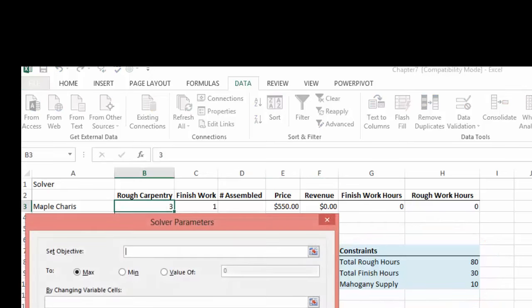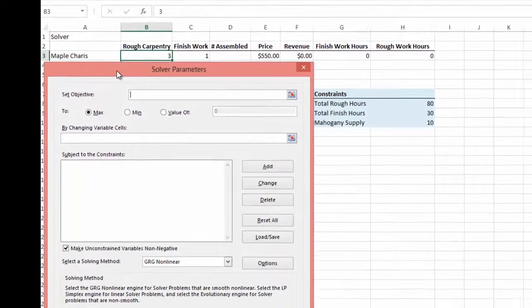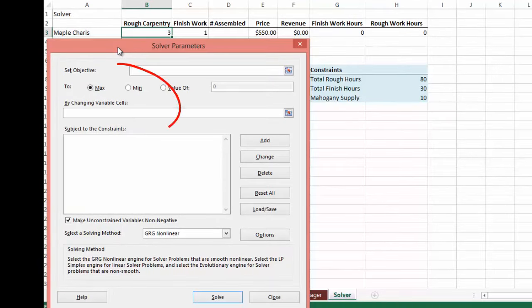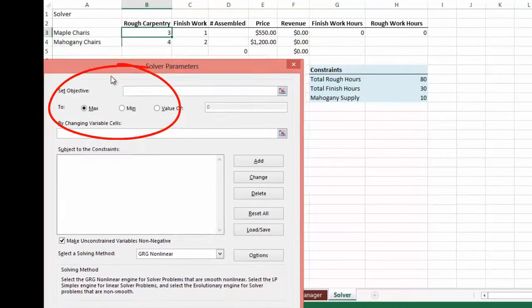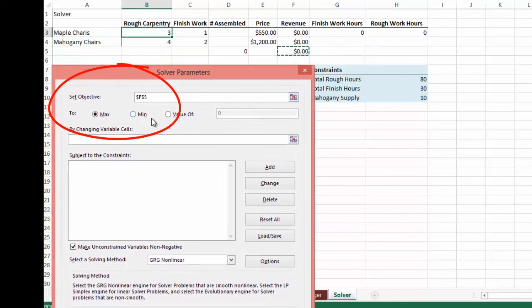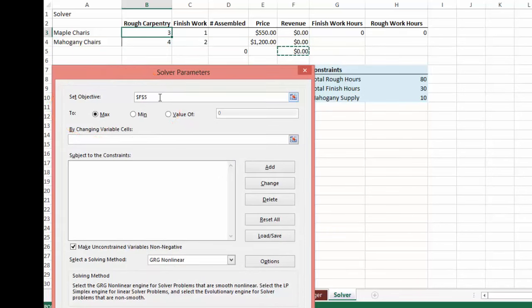So we'll pick Solver. And the first thing it's asking us to do is to set Objective. Our Objective Cell is our revenue, our total revenue cell. It's our combined revenue of maple chairs and mahogany chairs. Because we want to find the maximum revenue we can get with our constraints. So that's the cell that is our Objective Cell. And it includes the formula. The formula is adding both of these revenues together. And we want to maximize this.